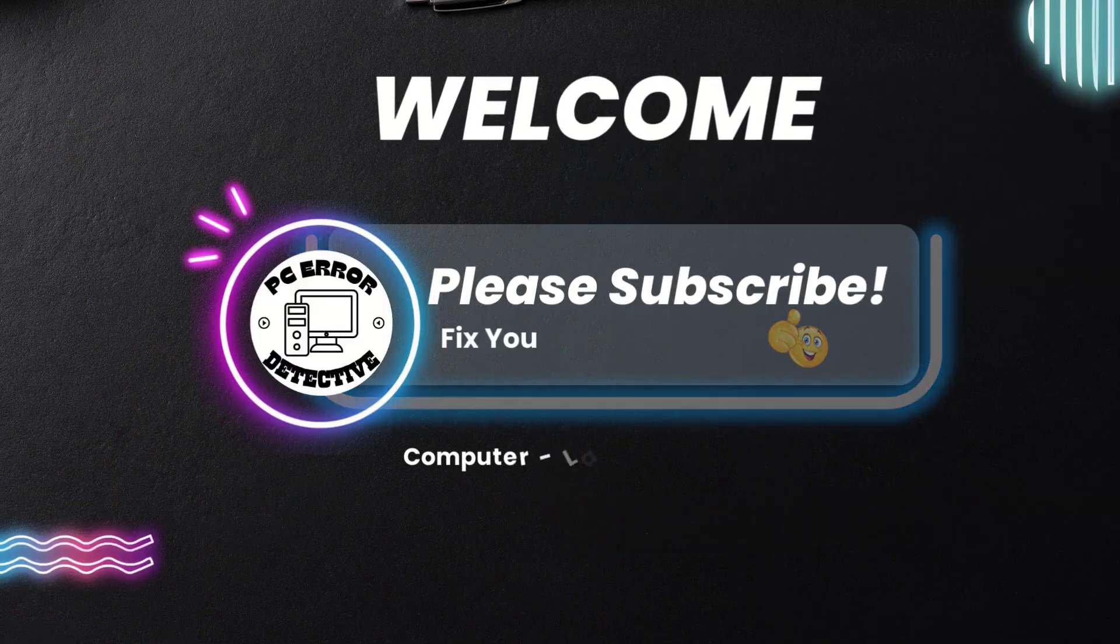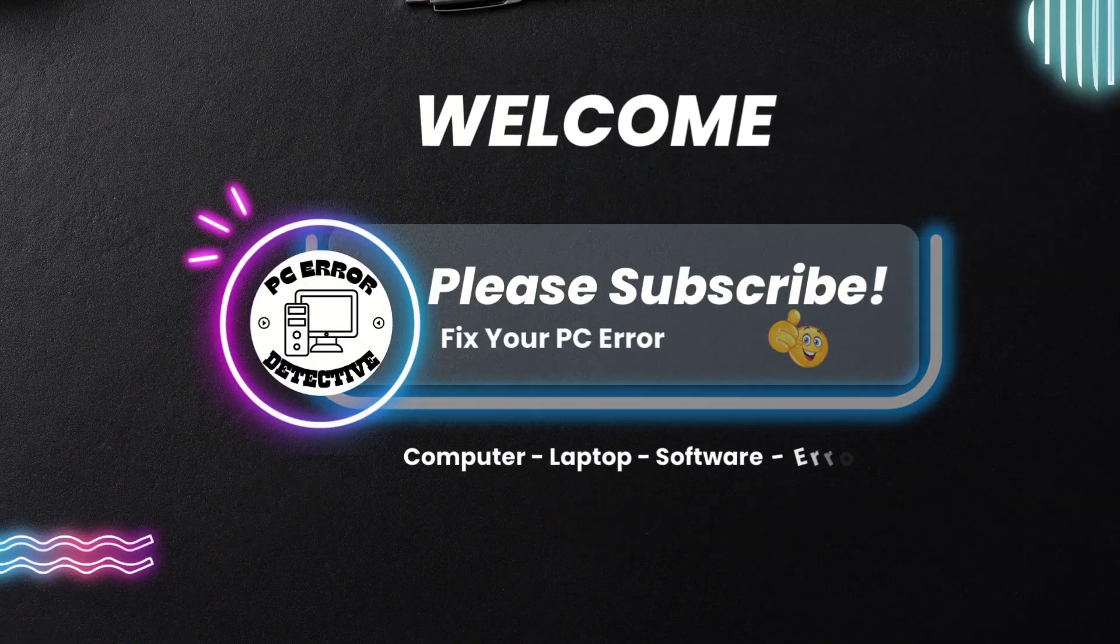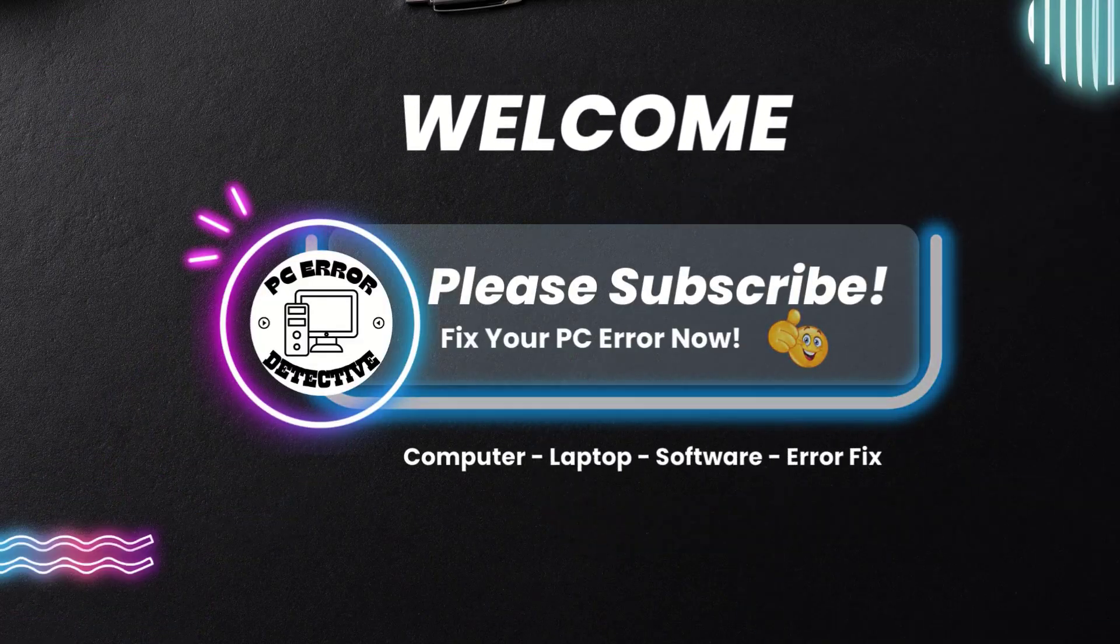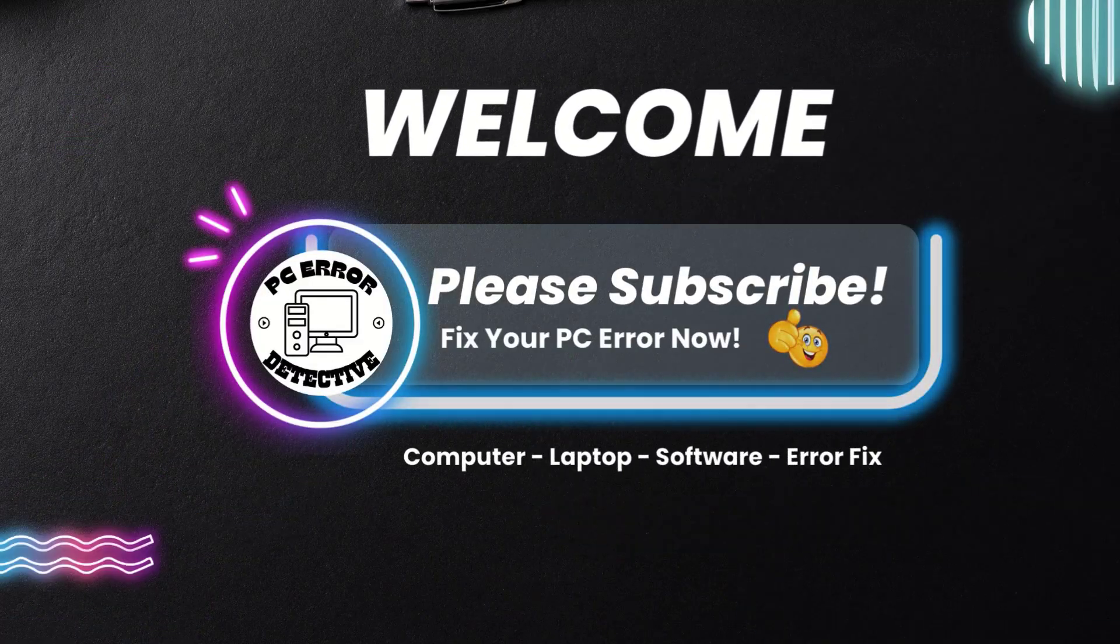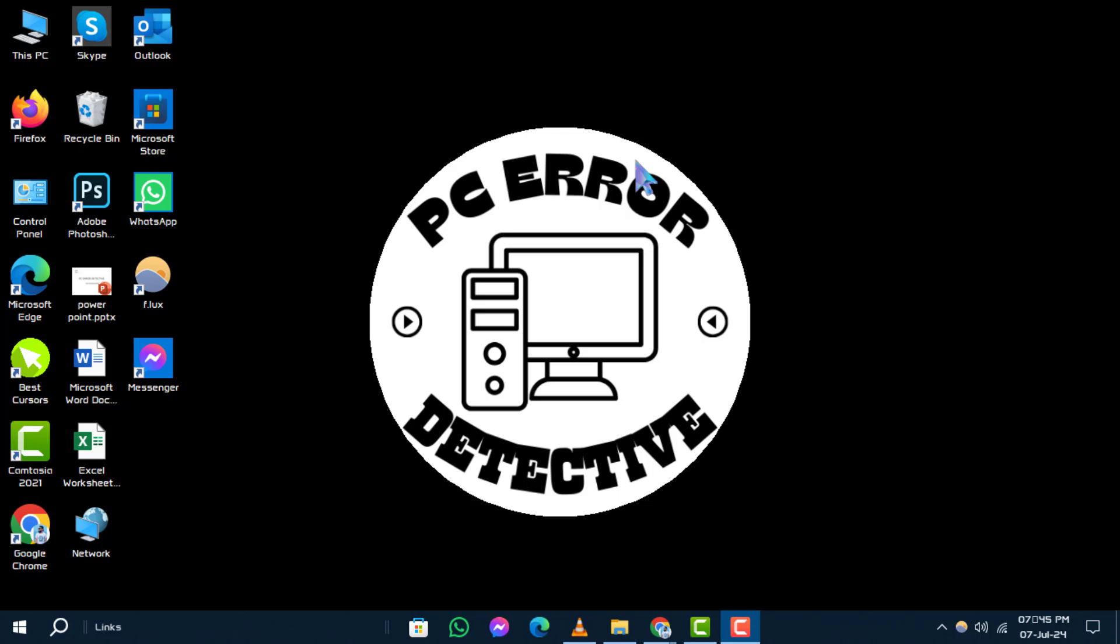Welcome back to the PC Error Detective YouTube channel. Today, we'll walk you through the steps on how to turn off a live tile in Start menu on Windows 10.